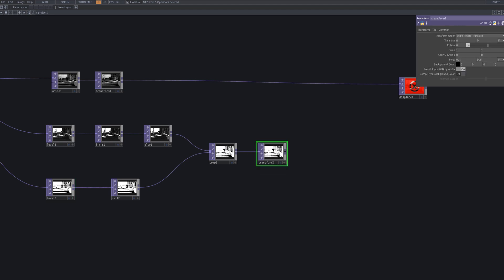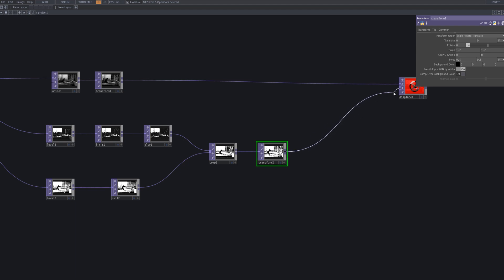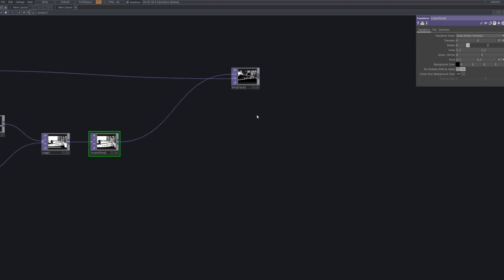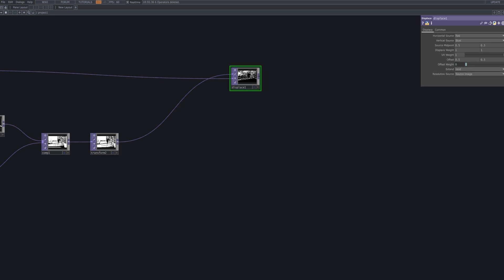We add another transform node after the comp node to slightly adjust the scale. This creates a subtle misalignment between the outlines and the original footage, adding a dynamic, offbeat feel. Connect transform 1 and 2 to the displace node we prepared earlier using cross inputs. This way, the two scale adjustments interact to create a more intricate displacement effect.